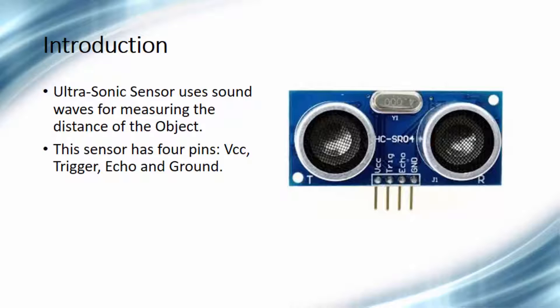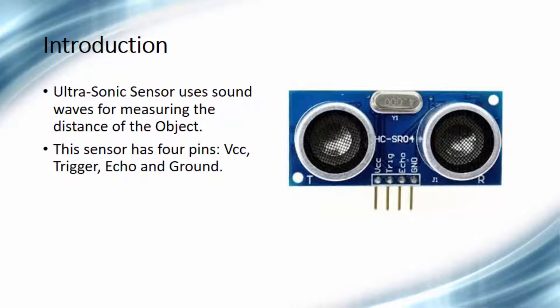Then the trigger input pin. This pin must be connected with the GPIO output pin of the Raspberry Pi. Then the third pin is echo pin. This pin must be connected with GPIO input pin of the Raspberry Pi.